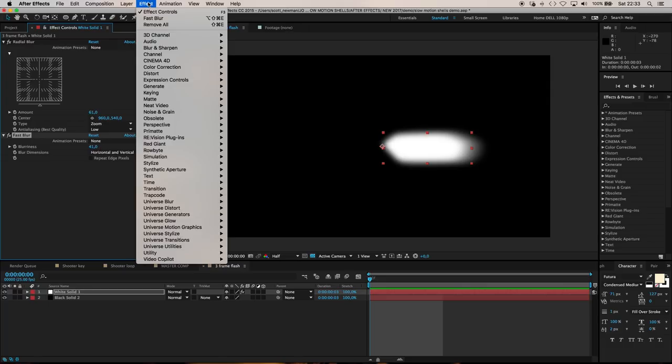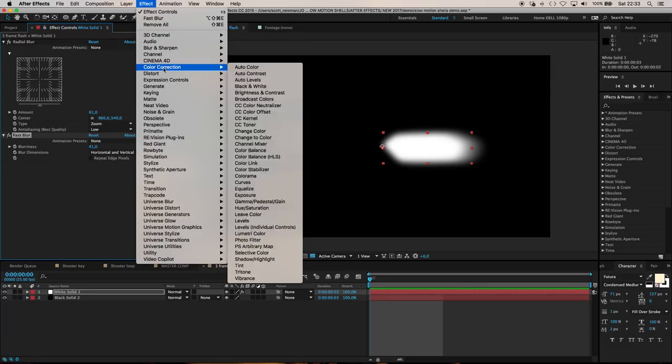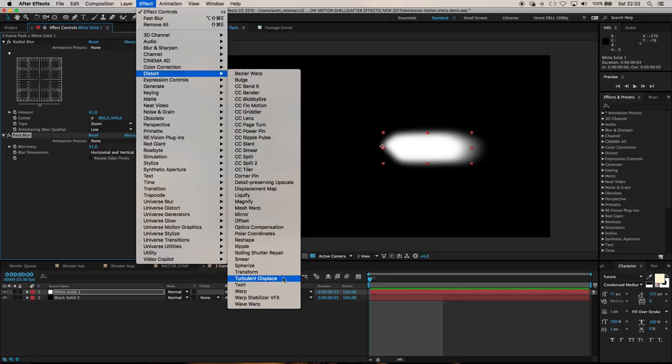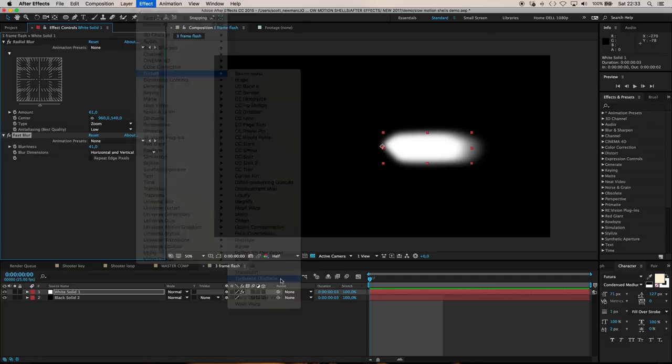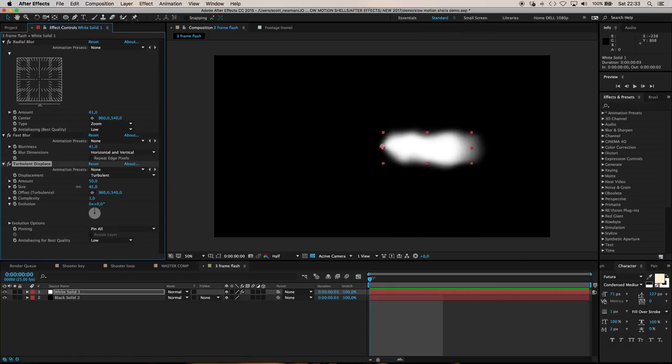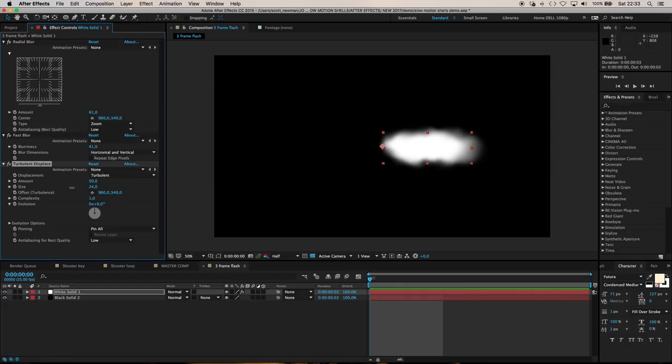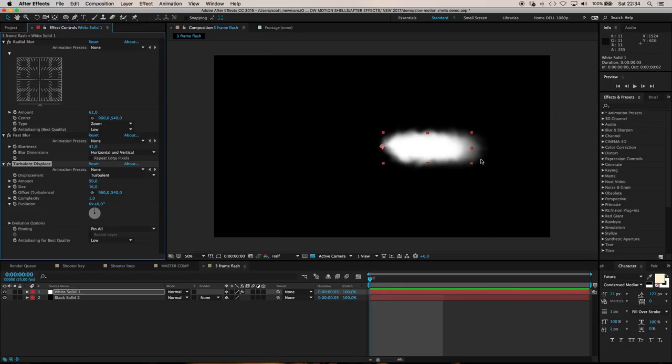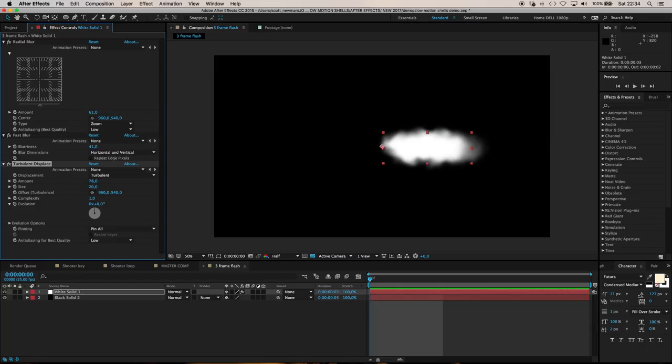Now apply effect distort turbulent displace. This is where I start getting these nice random flamey shapes. Just scrub through the size value until you start feeling something you like. This is really up to your own discretion. Every time I do this I get a different result.